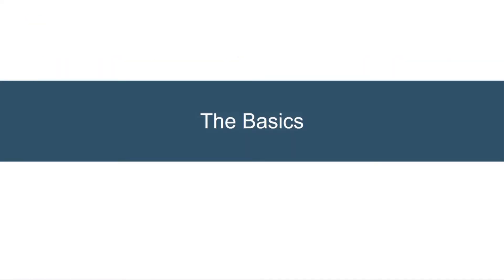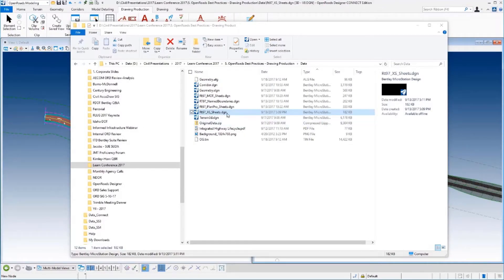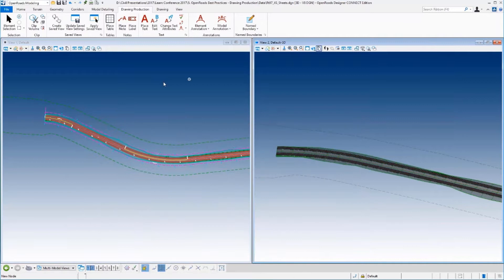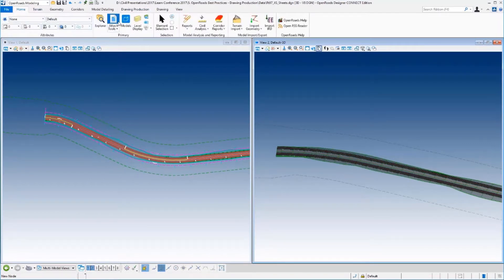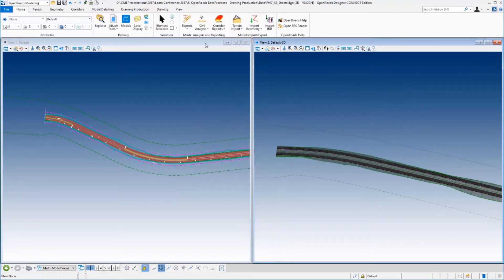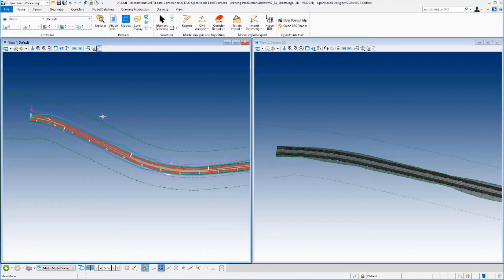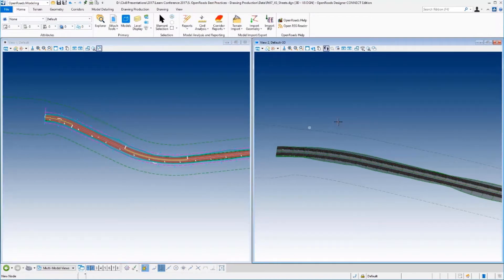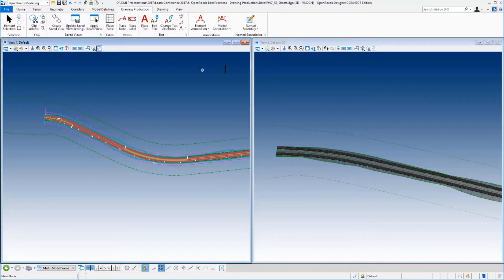Let's start with the basics in case some of you may not be familiar with it. Here's my little project — I've created a file called Route 97 Cross-Section Sheets. It is a blank file, just as we did previously. I've already got the geometry, corridor, and terrain referenced in, and I've got a 2D view and a 3D view available. I have to have that 3D view open.